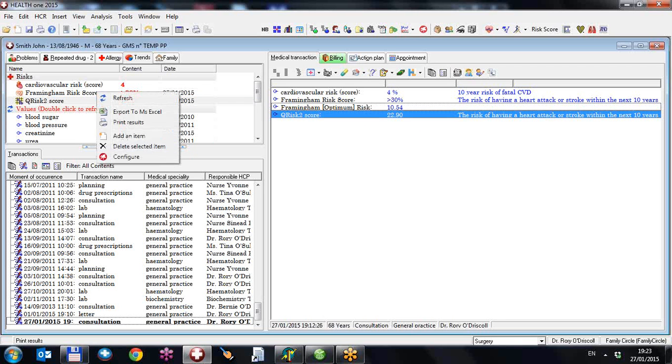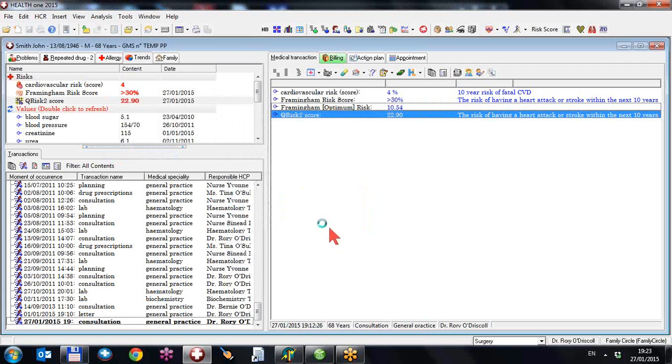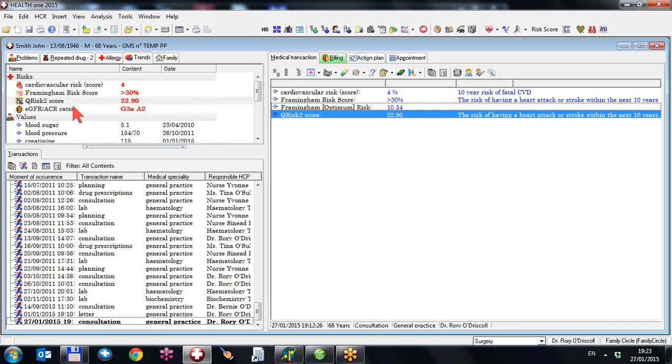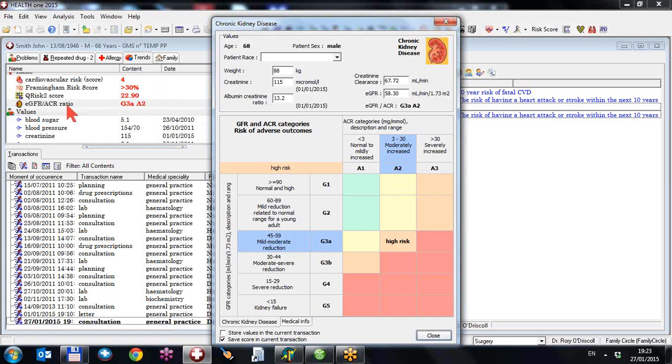So I'm going to do the final risk score by right-clicking and configuring and adding the EGFR or the chronic kidney disease score, which is a brand new development based not only on the patient's EGFR and creatinine, but also on their albumin-creatinine ratio in the urine, which should be done in all patients with hypertension or diabetes or who are at risk of kidney disease.